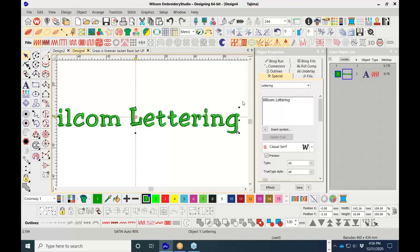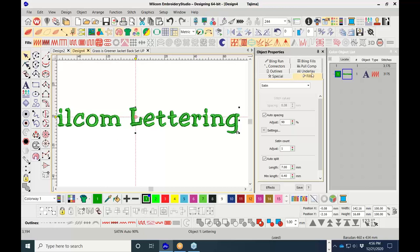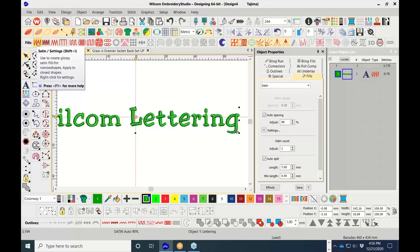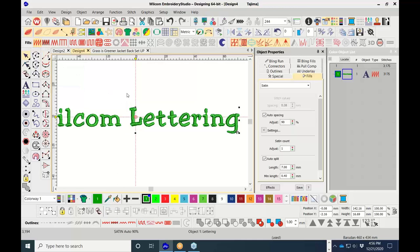First we'll go into the fills. There are basically three types of stitches in the software you'll be working with, based on the size of the finished embroidery: the satin stitch, the running stitch, and the tatami stitch. Looking at the satin stitches in the properties, it confirms this is a satin stitch, also called a column stitch.